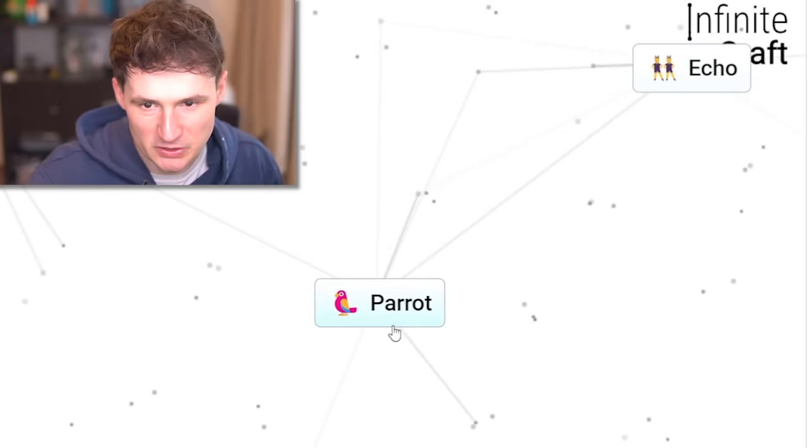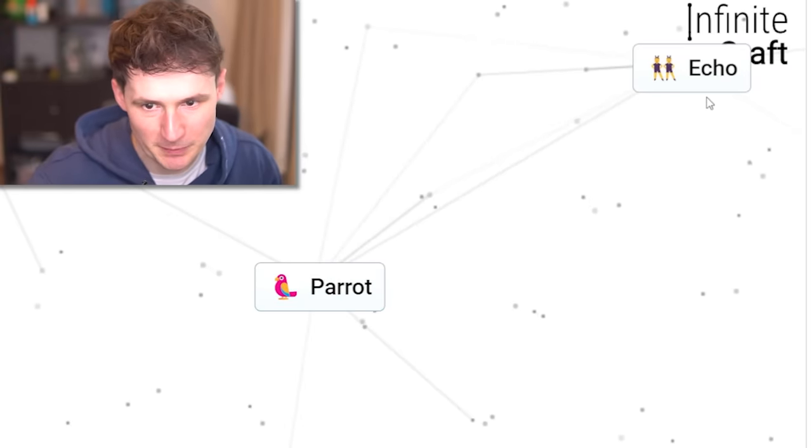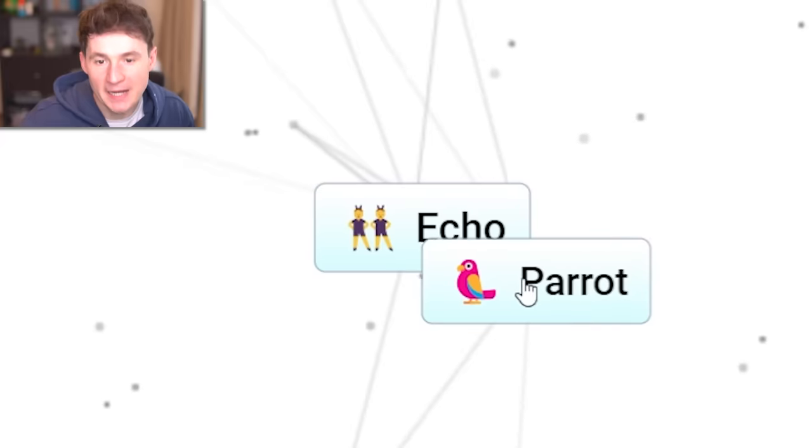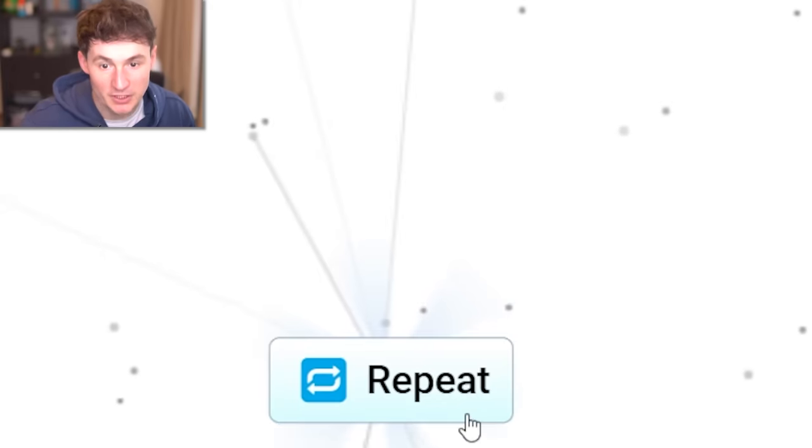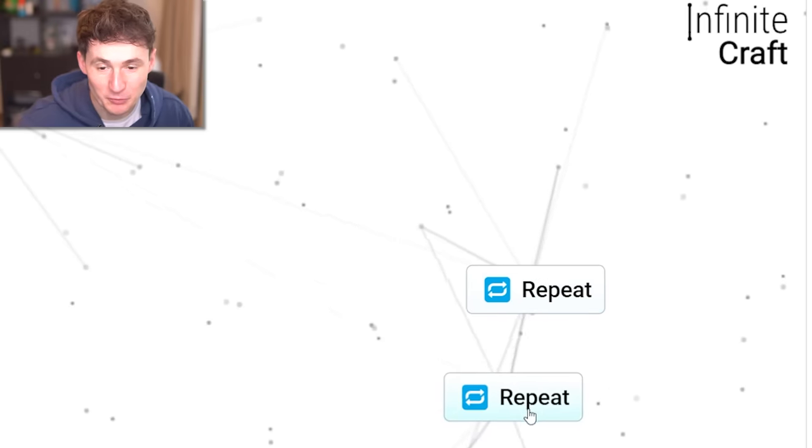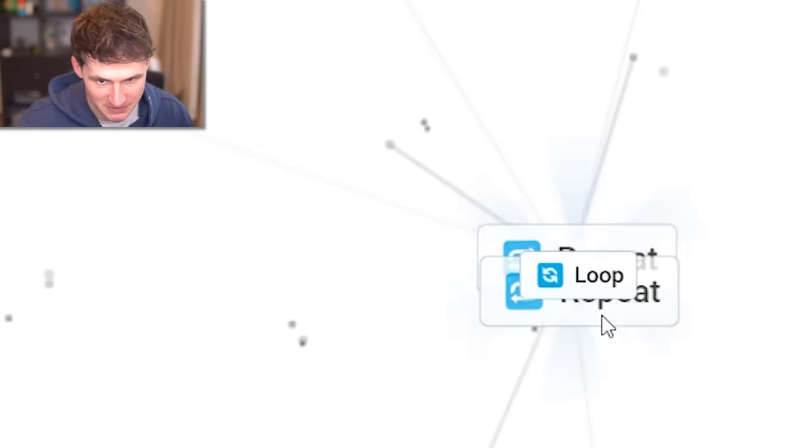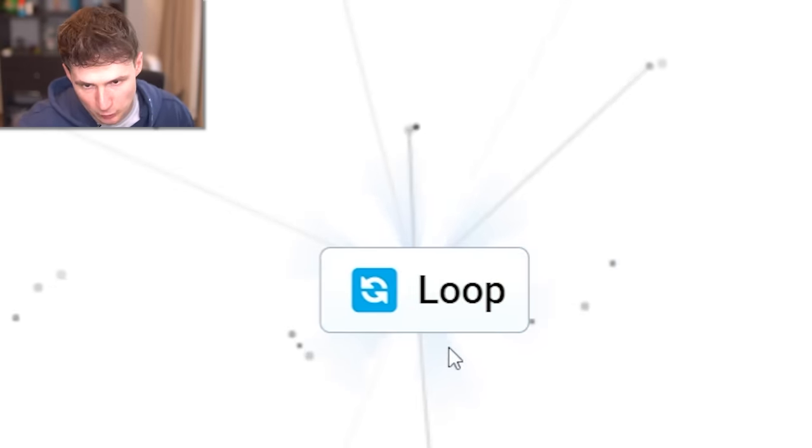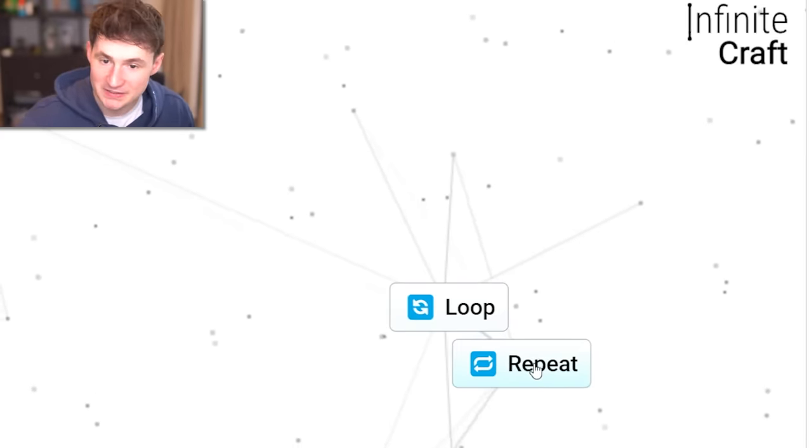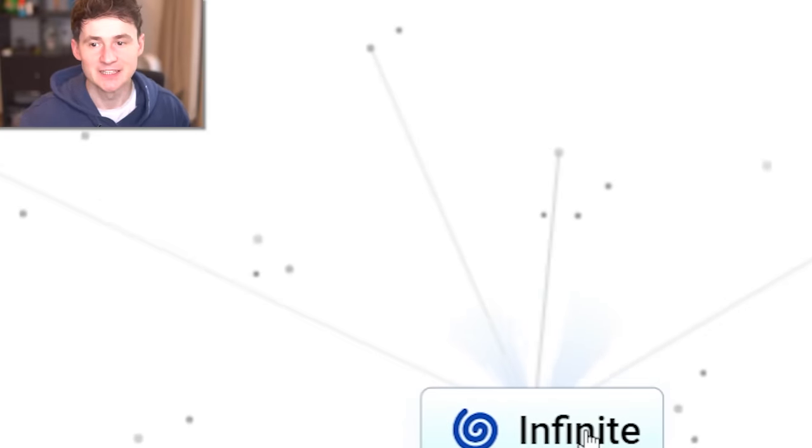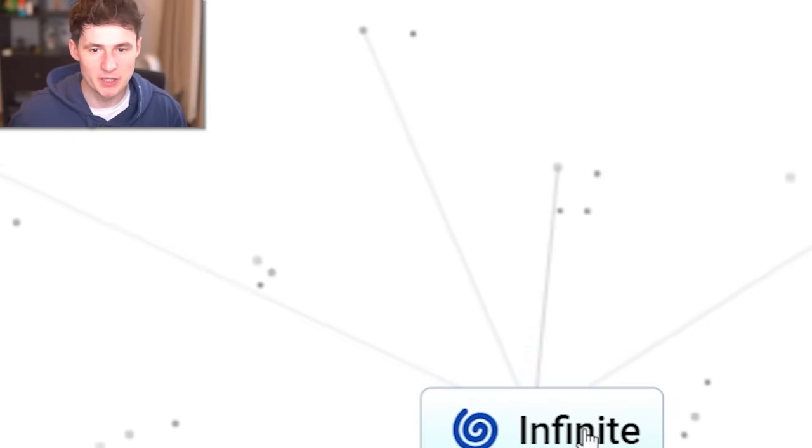This is gonna be a difficult journey, parrot. Now go. Combine echo to get repeat. And if we repeat repeats, we get a loop. And if we loop a repeat, we get infinite. Infinite, the one and only.